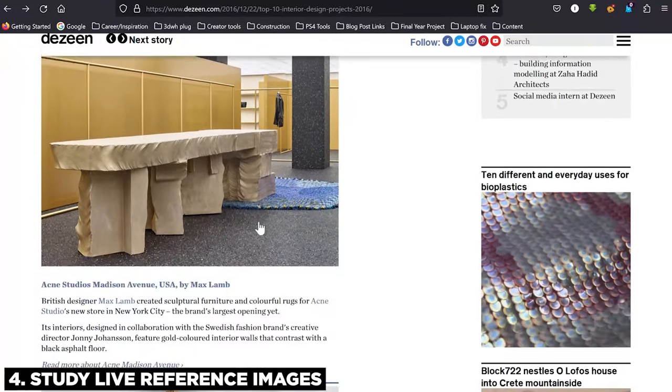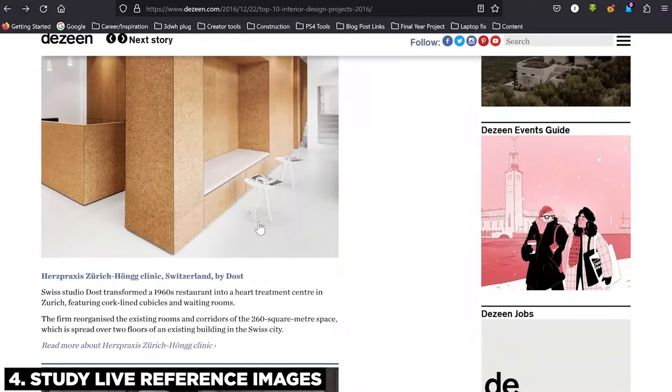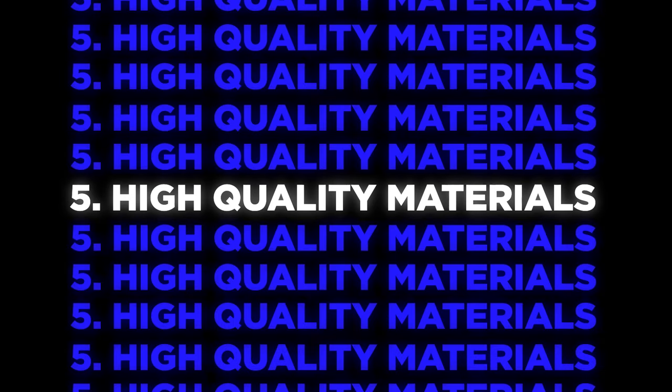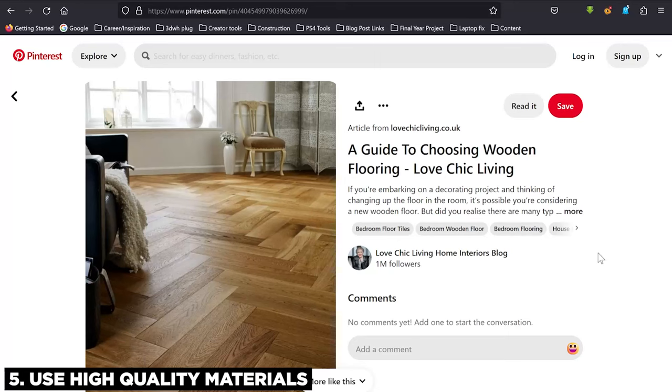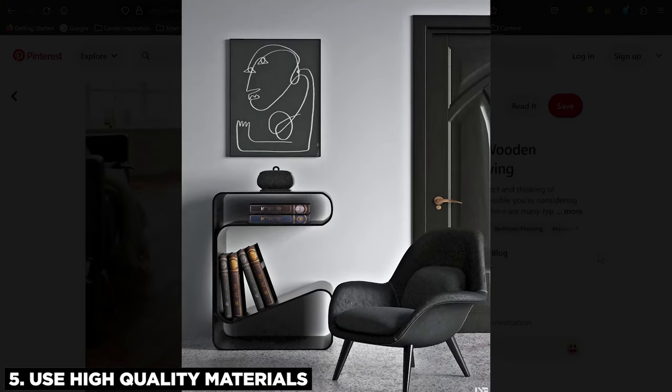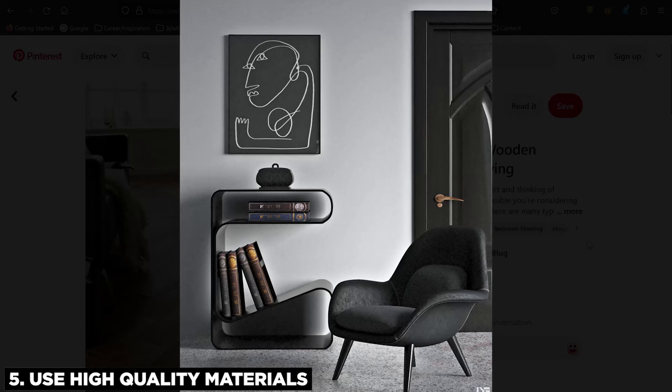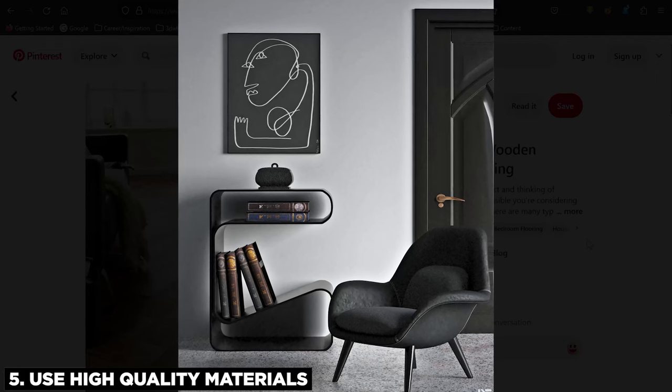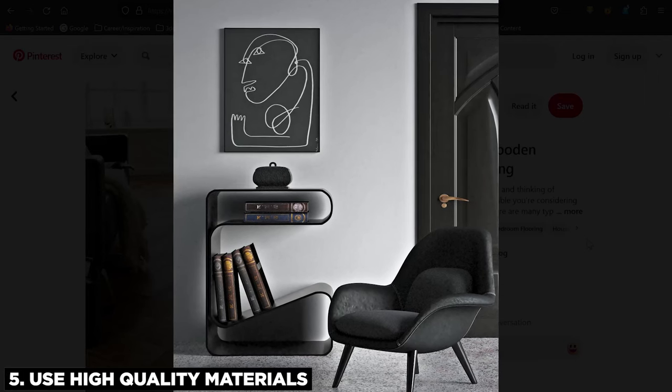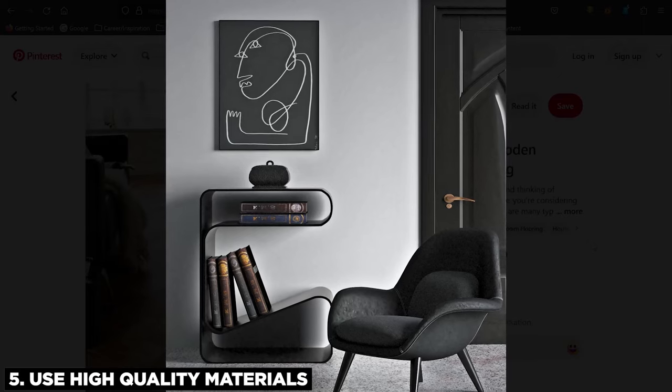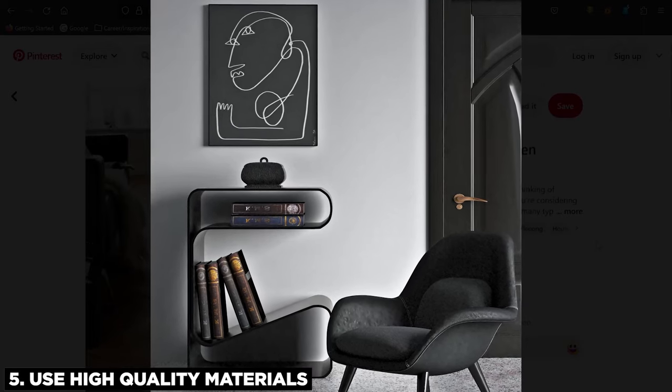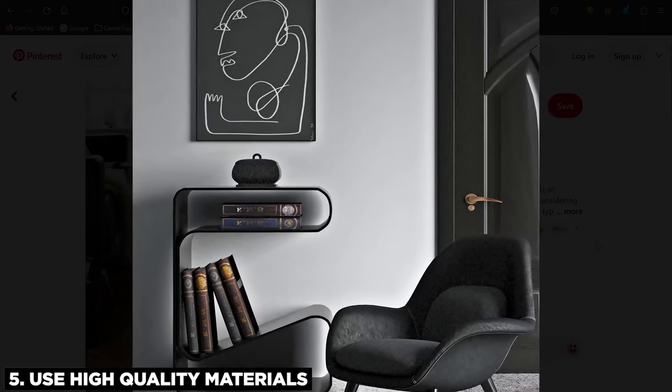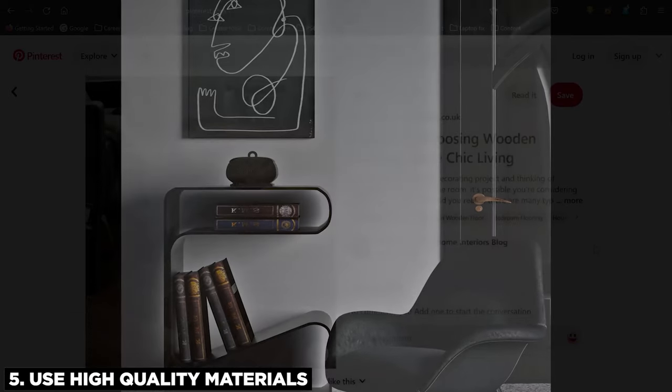Okay, that brings me on to tip number five, which is using high quality materials. Now materials can either make or break your interior renders. If you use terrible materials, you're going to have a terrible render. Trust me, no matter how good your lighting is, no matter how good your composition is, your materials make or break your image as good as the rest of other things.